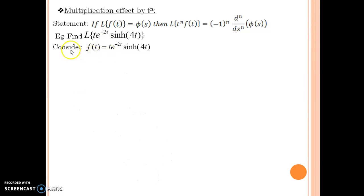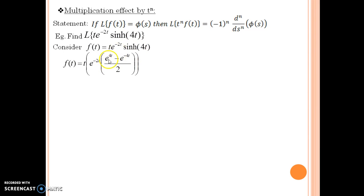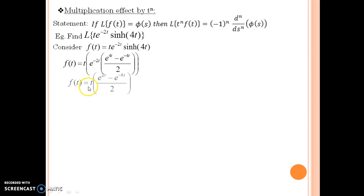Consider the function t times e to the power minus 2t times sinh(4t). Now this function can be simplified using the definition of sinh(4t). The definition is e to the power 4t minus e to the power minus 4t divided by 2. Multiplying e to the power minus 2t inside, you obtain t times e to the power 2t minus e to the power minus 6t, all divided by 2.